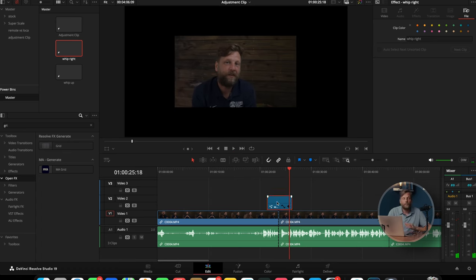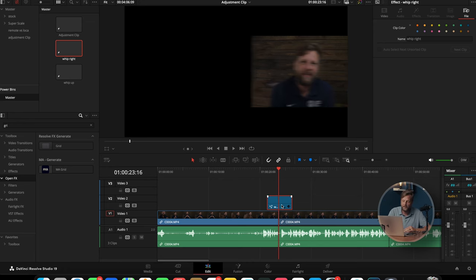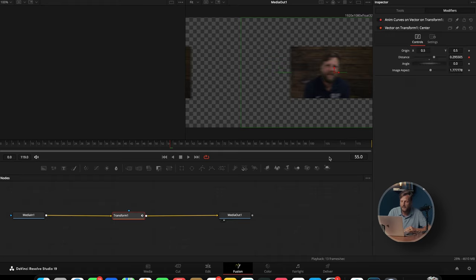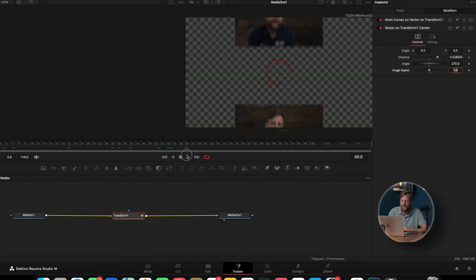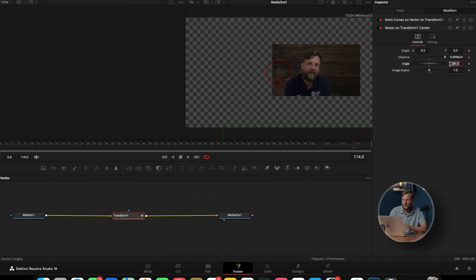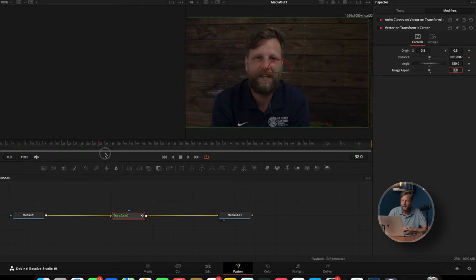You can also make whip ups, whip downs, and whip lefts. To do that, jump back into the Fusion tab, go into Modifiers, then Distance. This runs at right angles — 90, 180, 270. If you do 270 it goes down; if you do 180 it goes left. You can create all four whip directions and drag and drop them across your timelines.